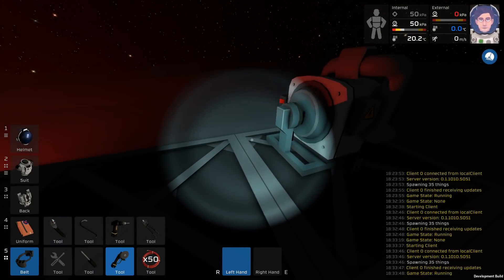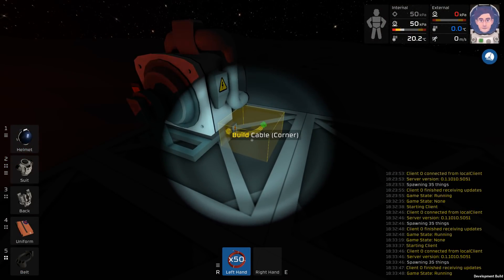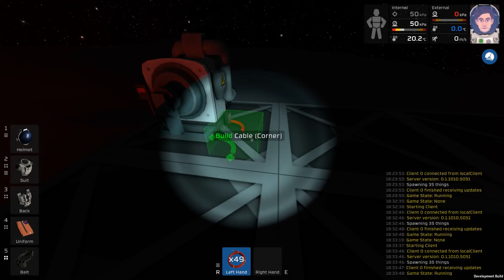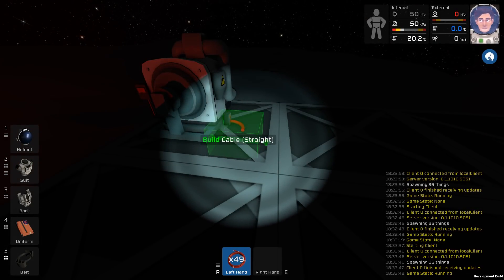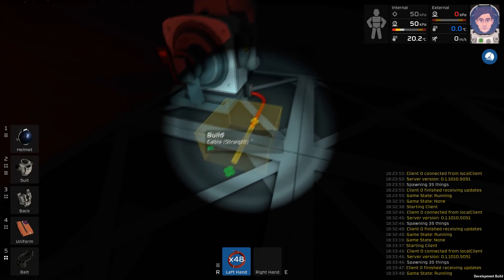You'll need to take cable out of your belt by pressing 5 and scrolling to it and then pressing F. To cycle between different cable types use your mouse scroll wheel.